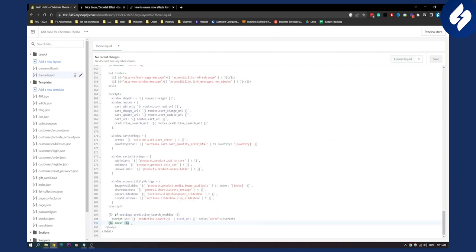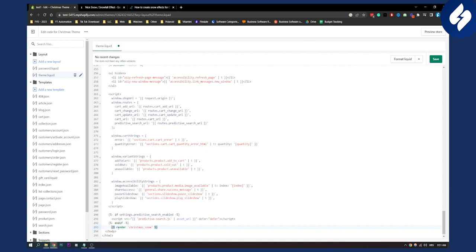Now here under the end if, we'll paste this tag right here as you can see. Now once we click that we can click save right here and the asset has been saved as you can see.